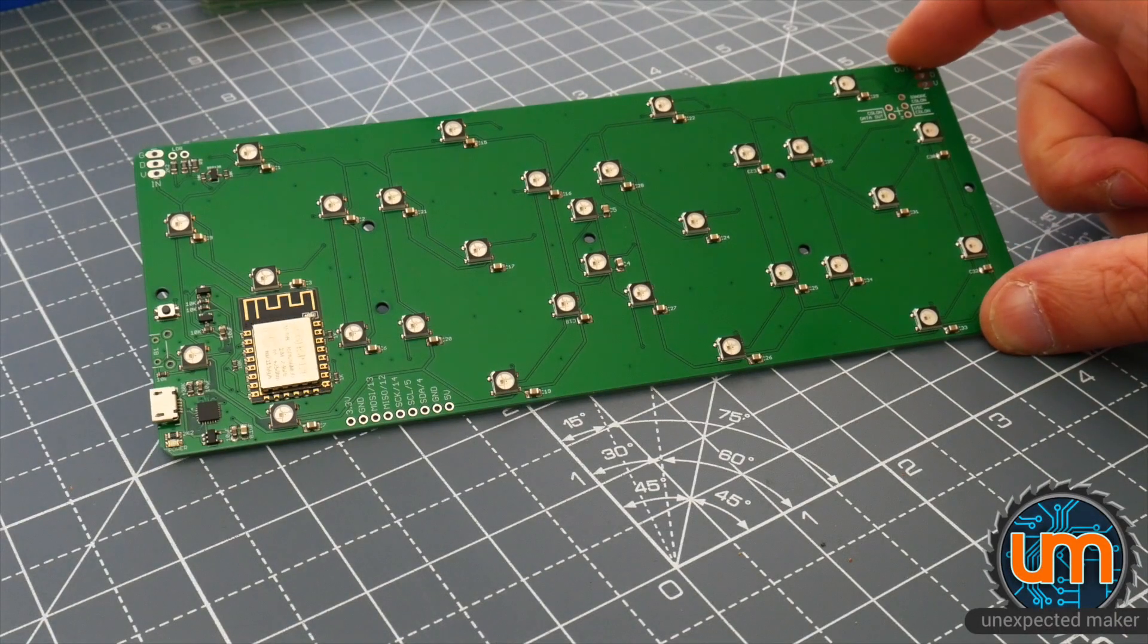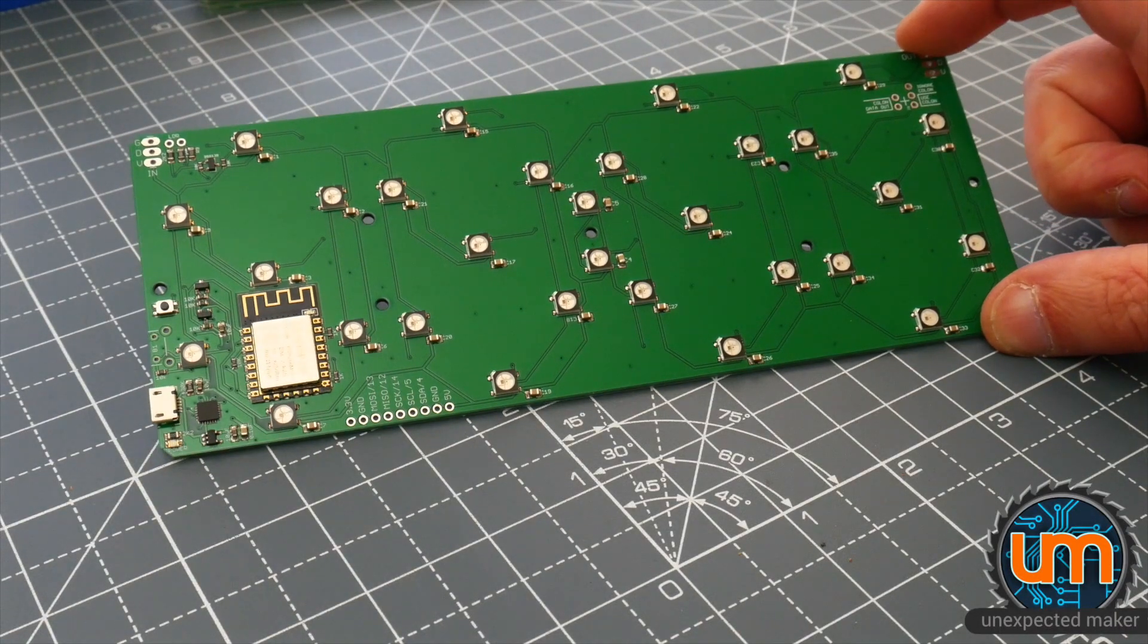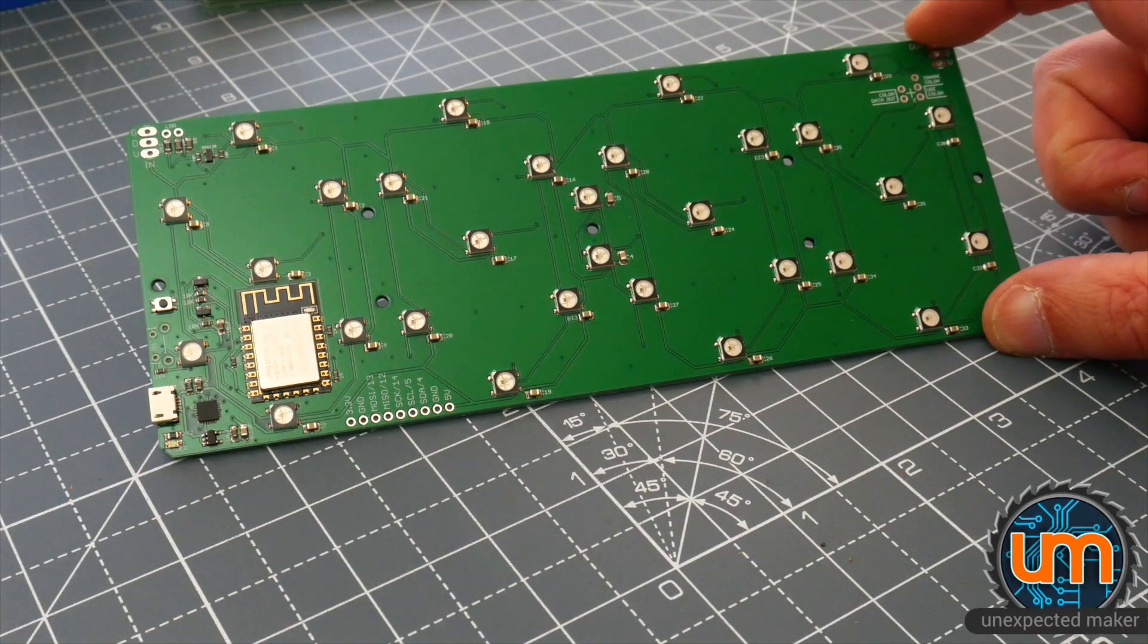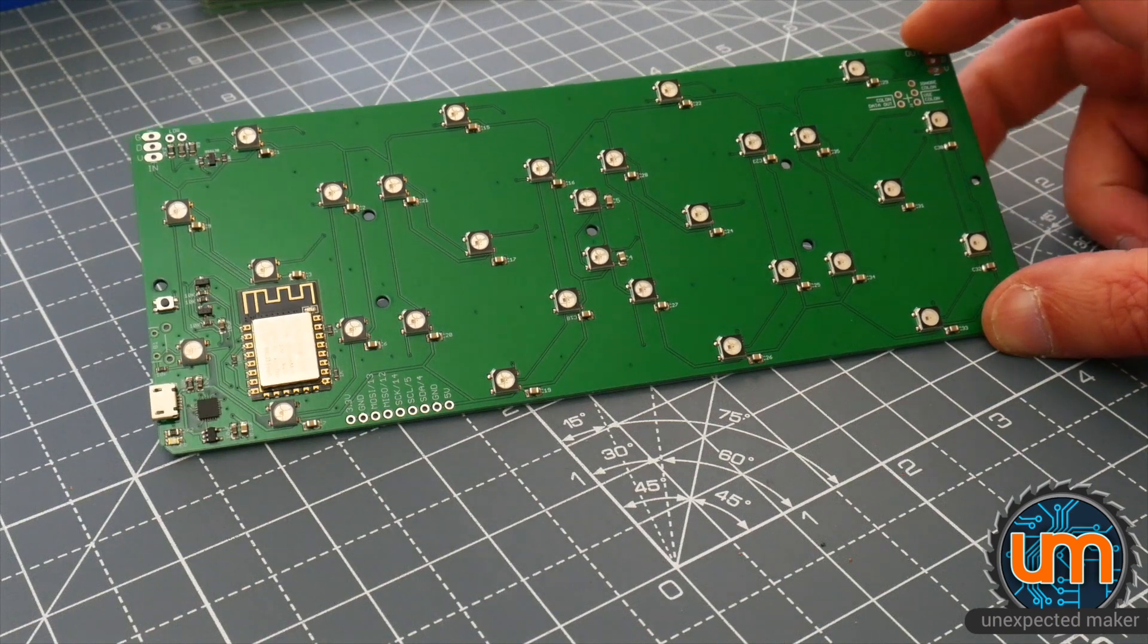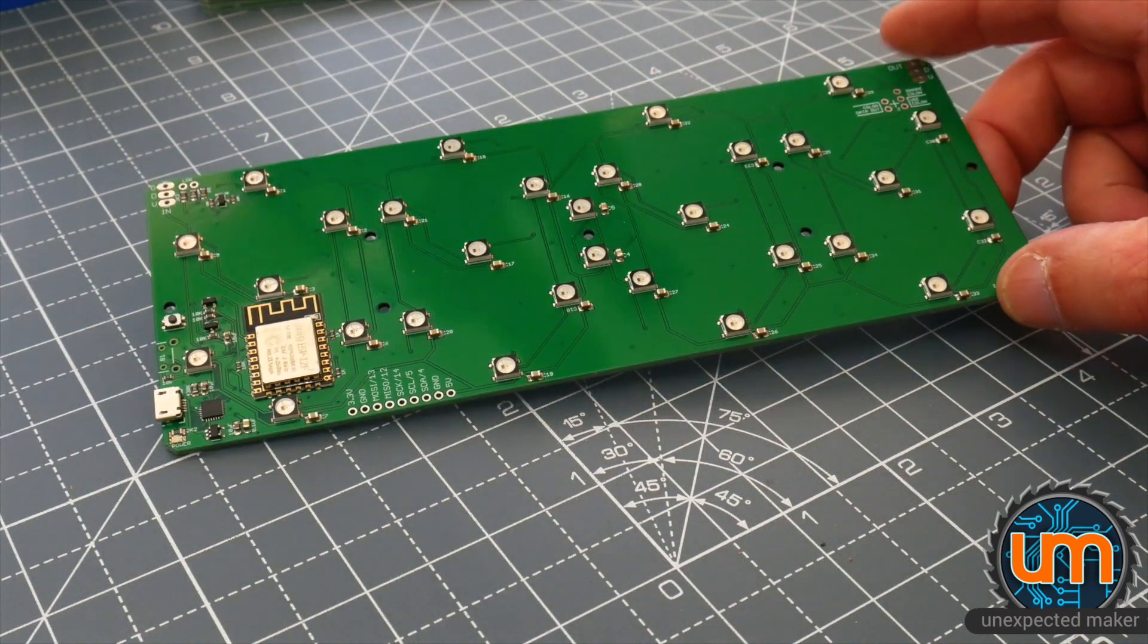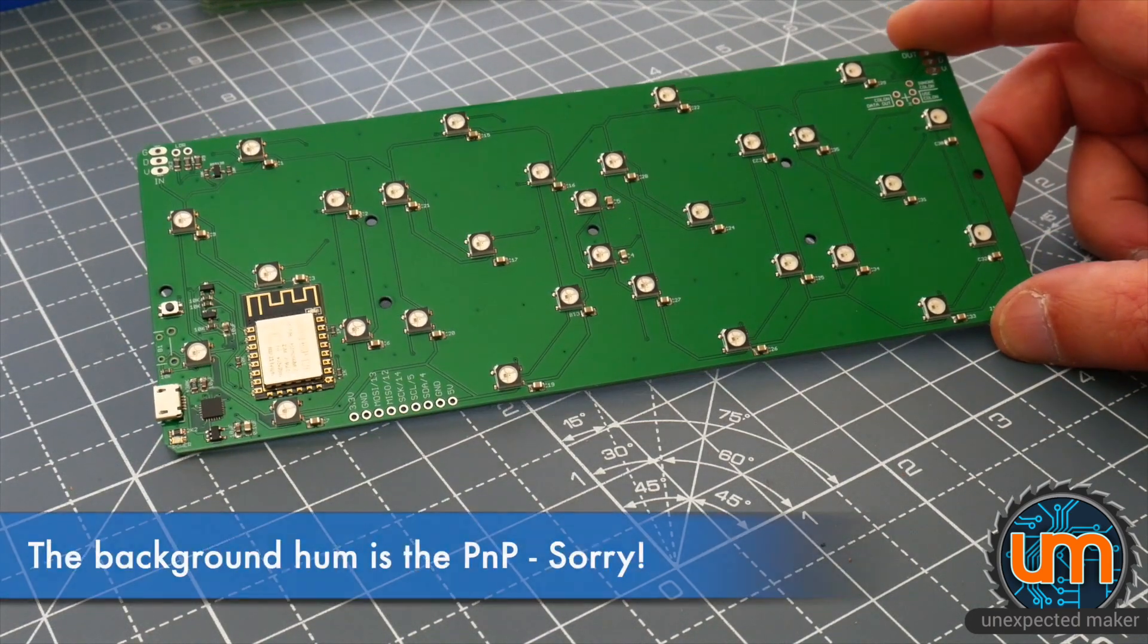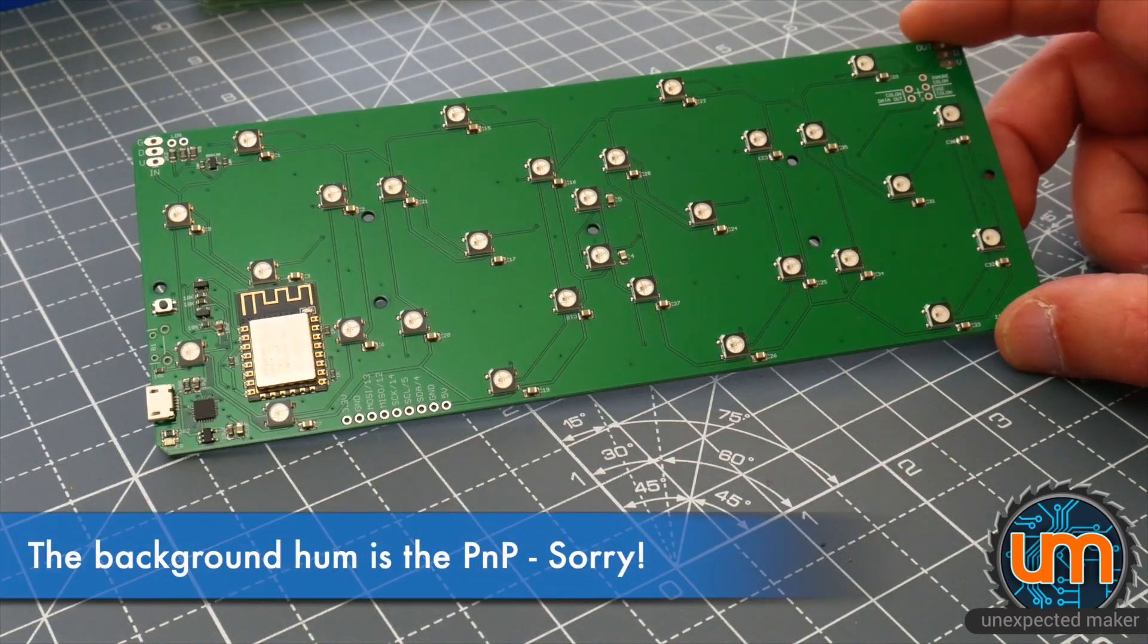Yep, it's happening again. I've got a whole bunch of people on a wait list for my WiFi RGB LED clock, so I am doing hybrid pick and placing again on these.